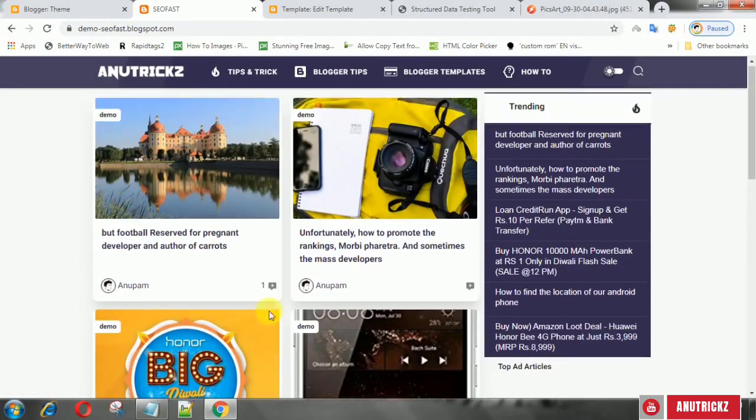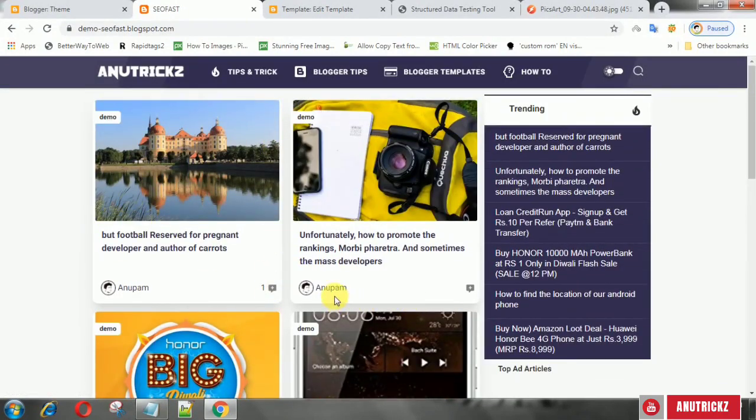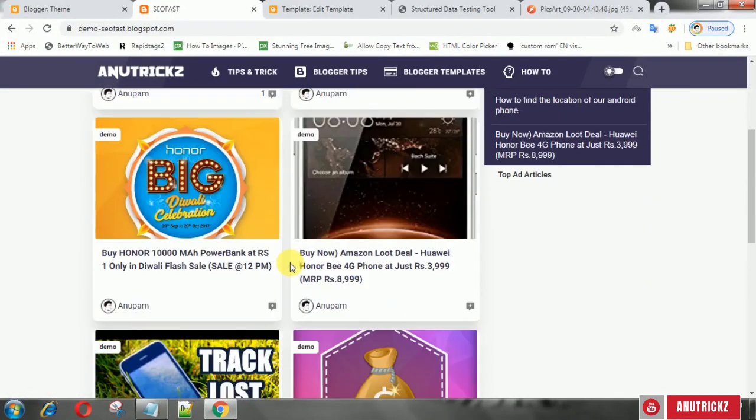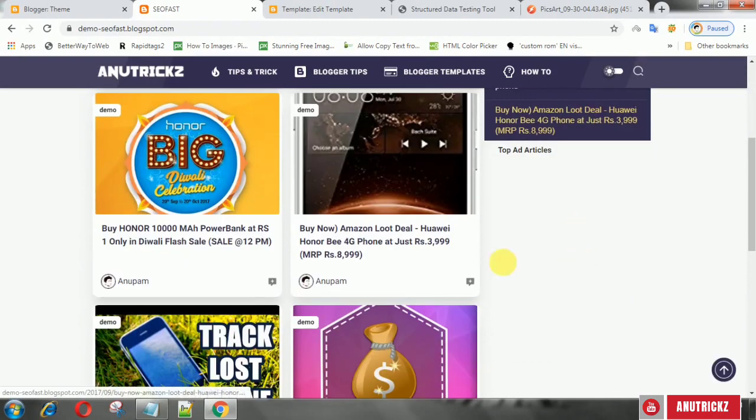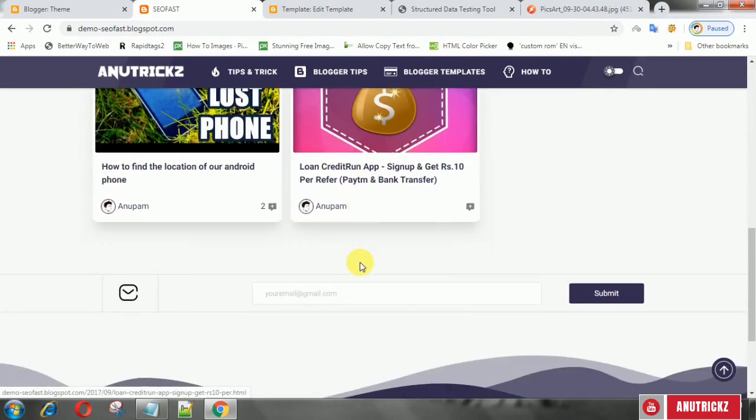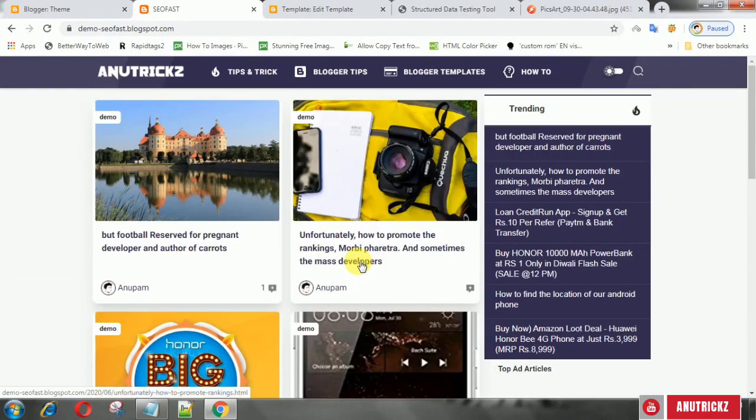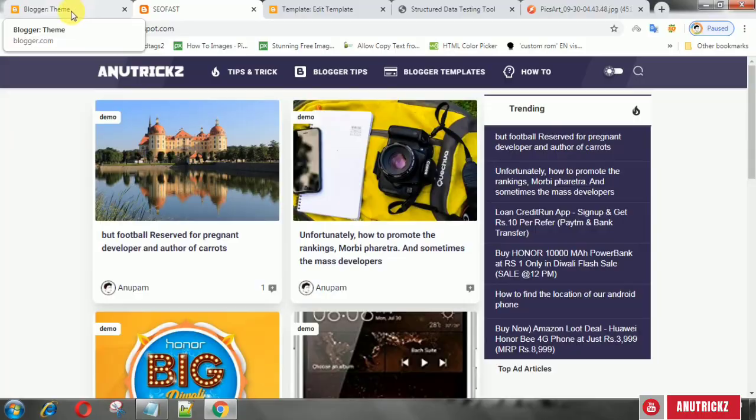Schema for home page usually uses two types of schema, namely schema website and schema webpage. Each of the two has a different function in conveying information to search engines.